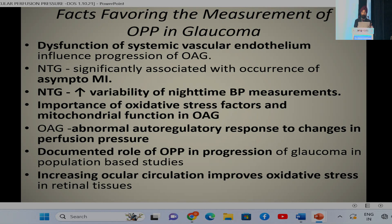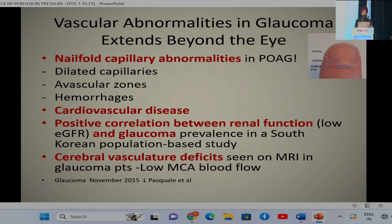Facts that favor measurement of ocular perfusion pressure in glaucoma include: dysfunction of systemic vascular endothelium in normotensive glaucoma patients with significant association with asymptomatic MI; increased variability of nighttime BP measurements in NTG; the importance of oxidative stress factors and mitochondrial function in OAG; abnormal auto-regulatory response in OAG; documented role of OPP in glaucoma progression in population-based studies; and evidence that increasing ocular circulation improves oxidative stress in retinal tissue. Vascular abnormalities extend beyond the eye — nail fold capillary abnormalities including dilated capillaries and avascular zones have been detected in POAG, CVS disease association exists, there is a positive correlation between low glomerular filtration rate and glaucoma, and cerebral vasculature deficits have been demonstrated on MRI in normal tension glaucoma patients.